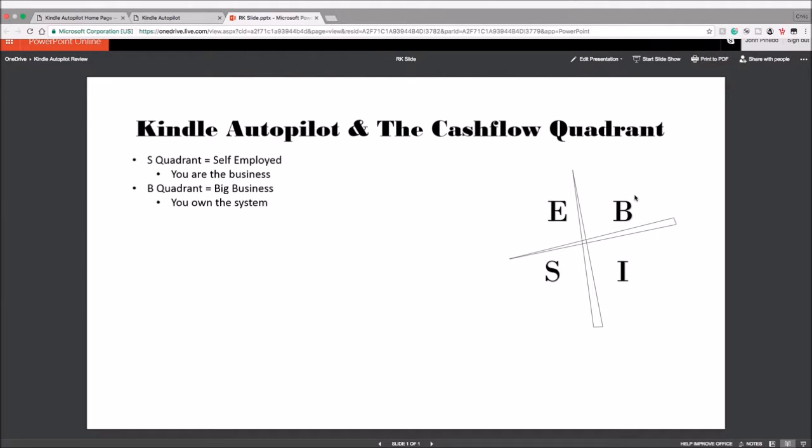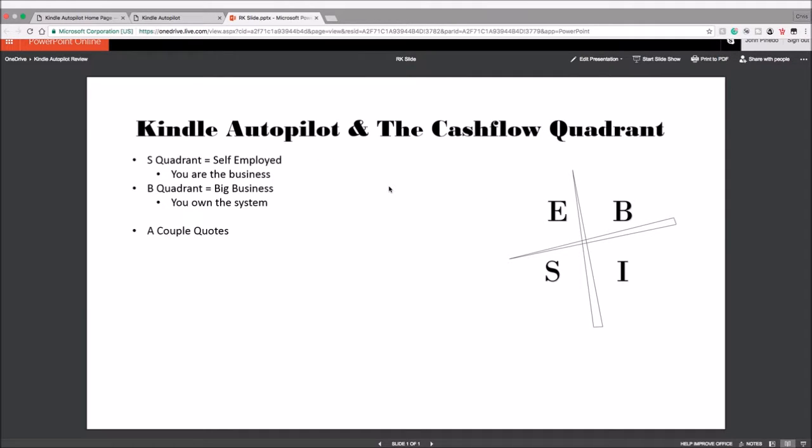And therefore cash flow continues to be going into your pocket. So you're going to be noticing why this relates to Kindle Autopilot here in a second, but let me share with you a couple quotes that I read in this book that relate to the course.